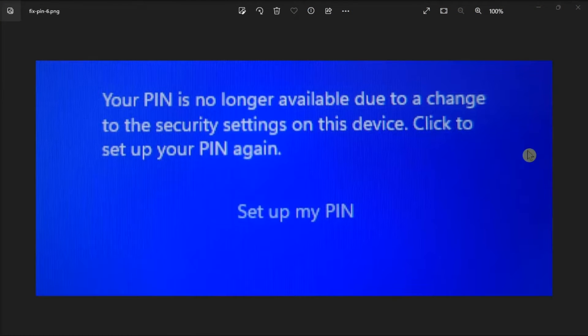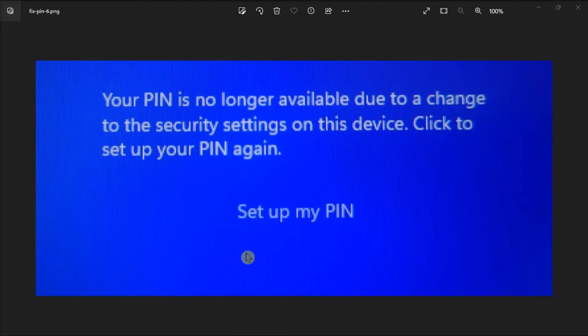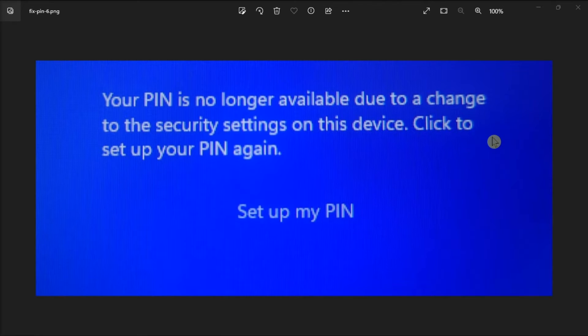If your Windows 11 laptop can't read your fingerprint, you will get prompted to enter your PIN code. But when you try to use your PIN, the device says that the code is no longer available due to a recent change to the security settings. Now if this is the case, you can follow the troubleshooting steps in this video.